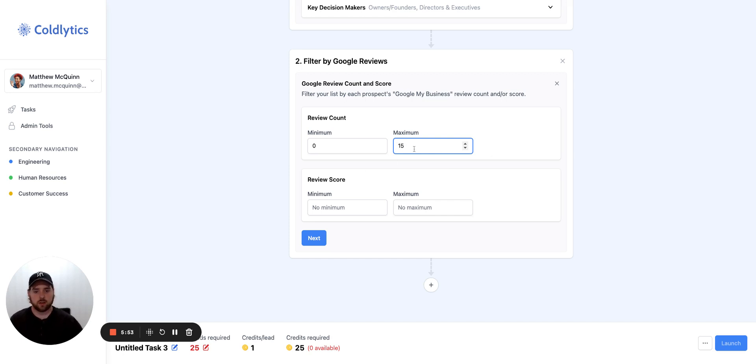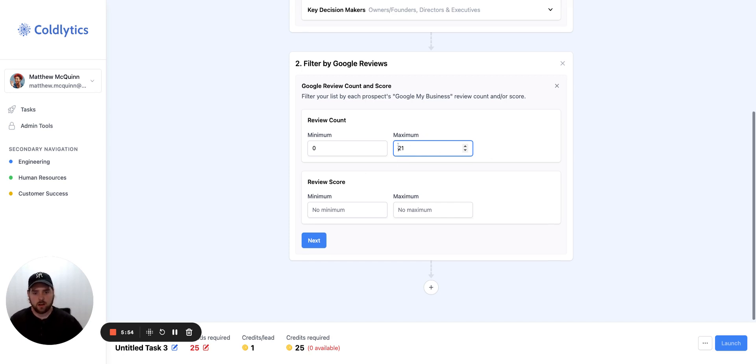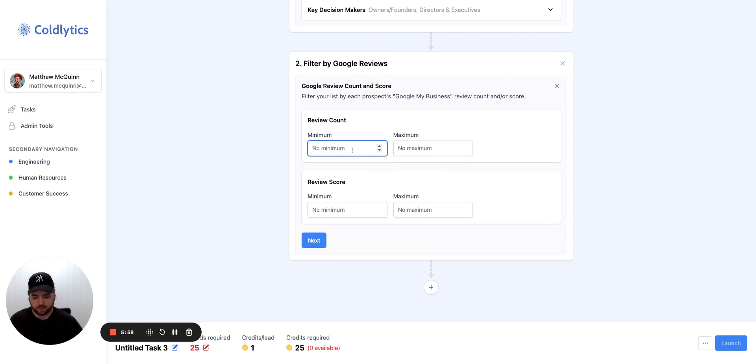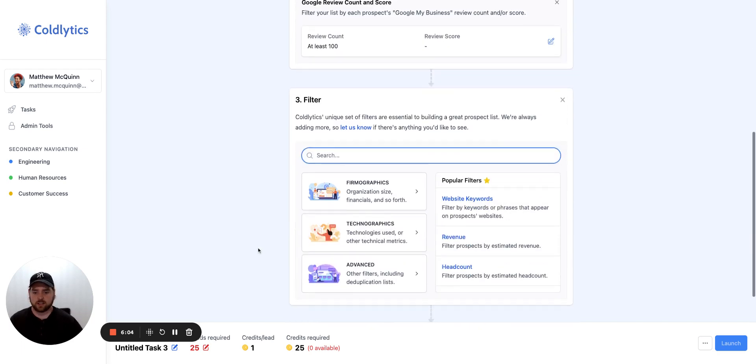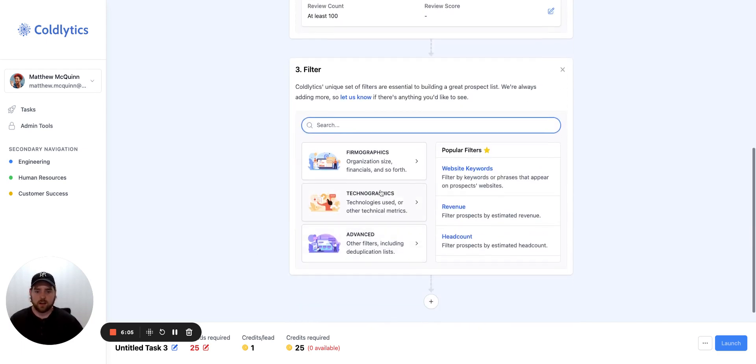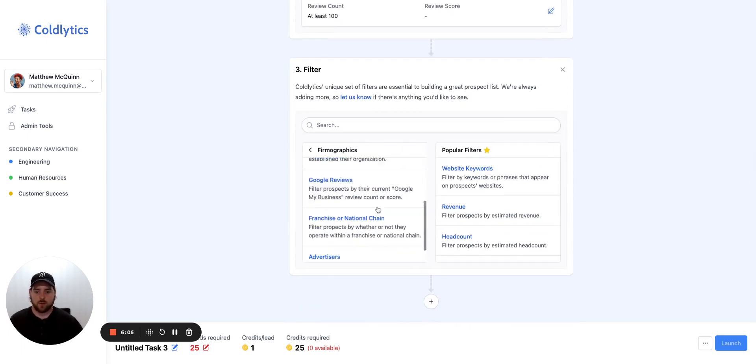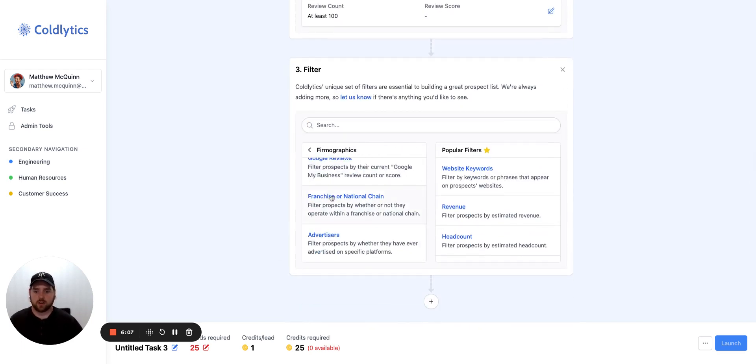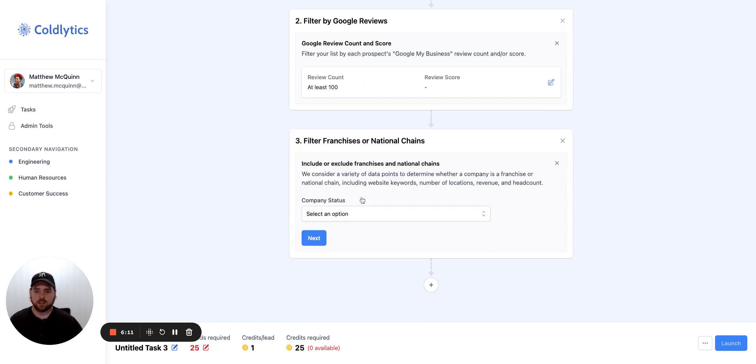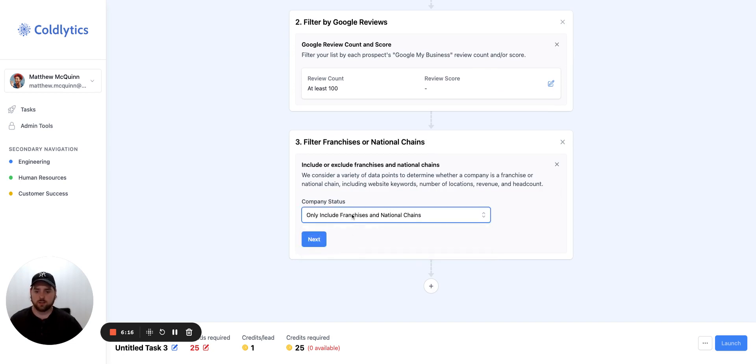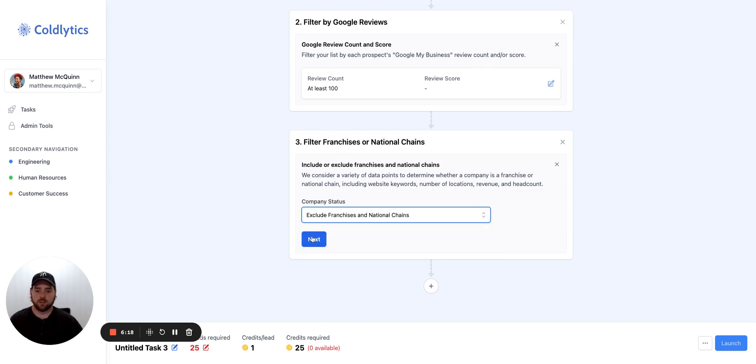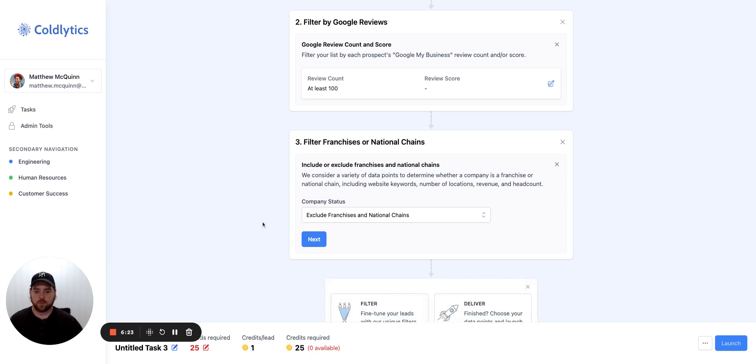Or you can say, you know what, we're looking for no maximum. We want them to have at least 100 reviews or more in order for us to reach out to them. That's what we're going to do. So you can add that filter in just like that. We'll look at a few other filters that we have here as well. One of my favorites is the franchise or national chain detection. So we can tell you if it is a franchise. So include franchise or national chains or exclude national franchises and chains. So another great filter there.